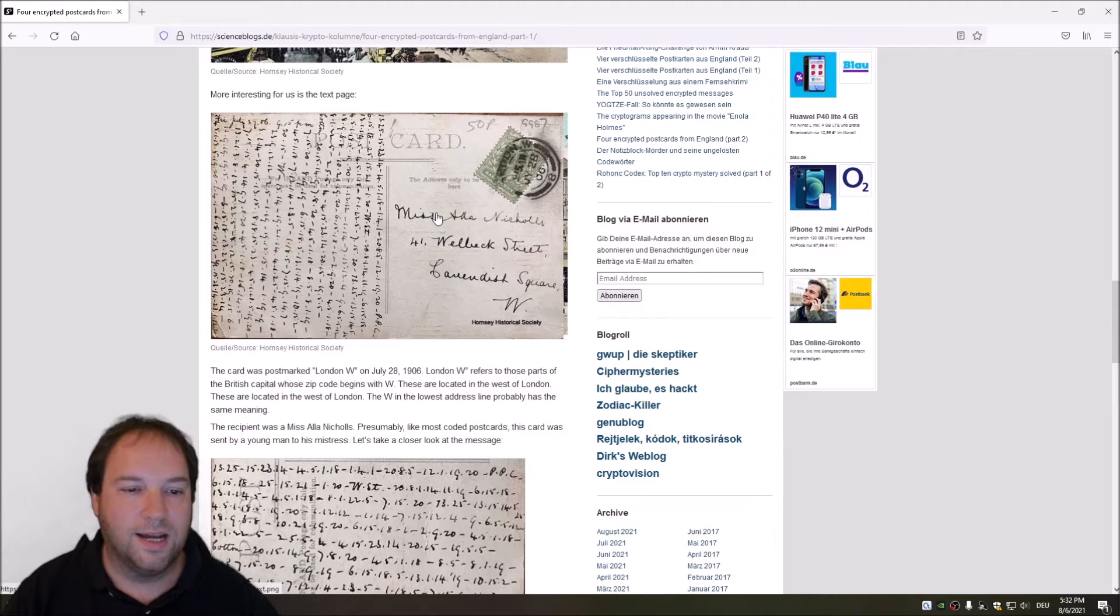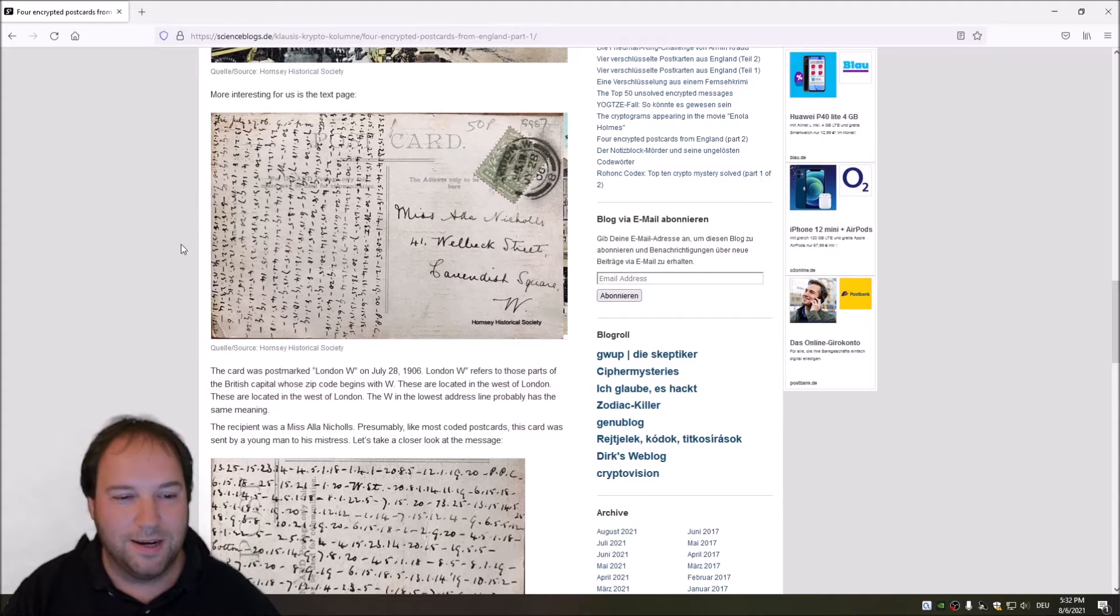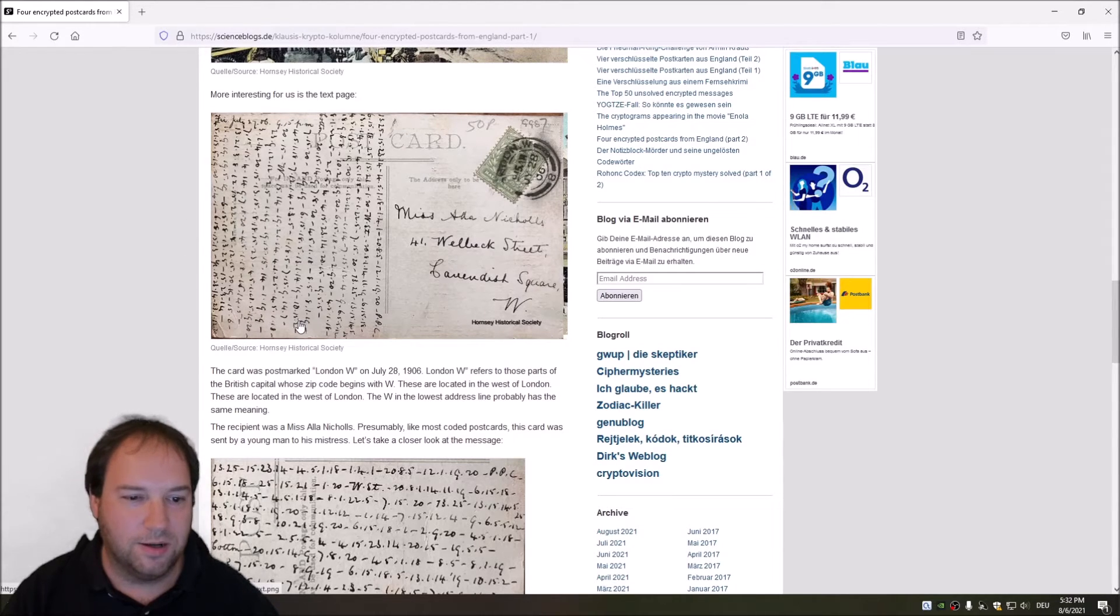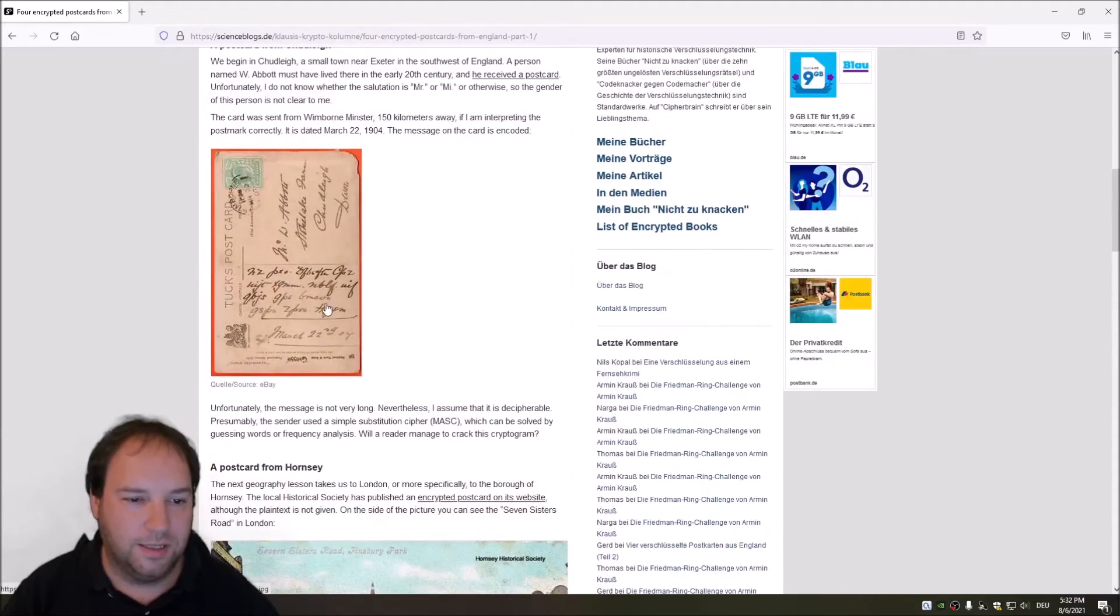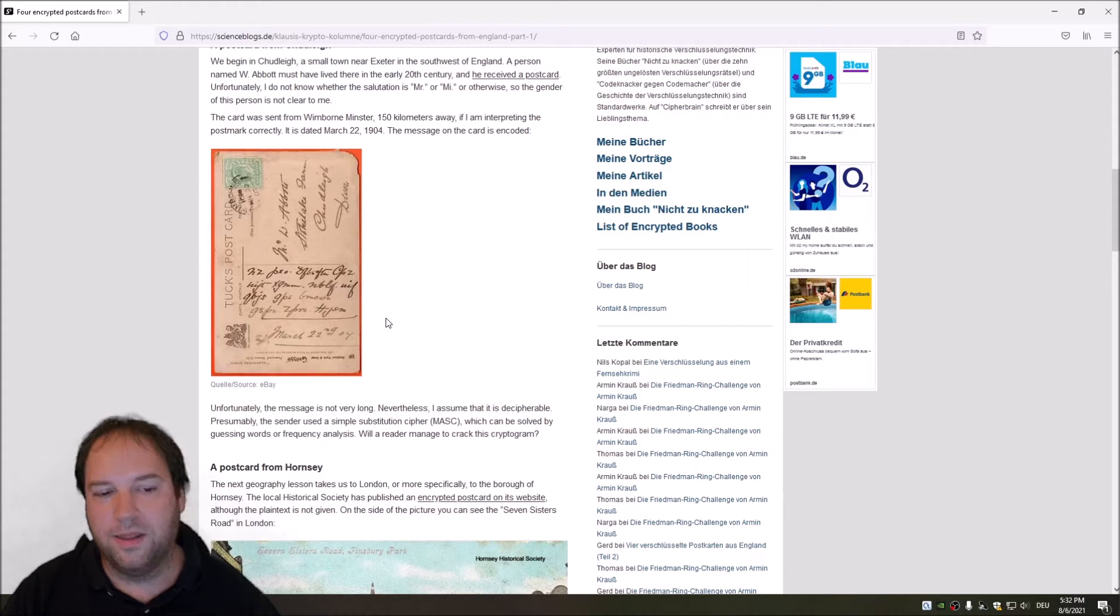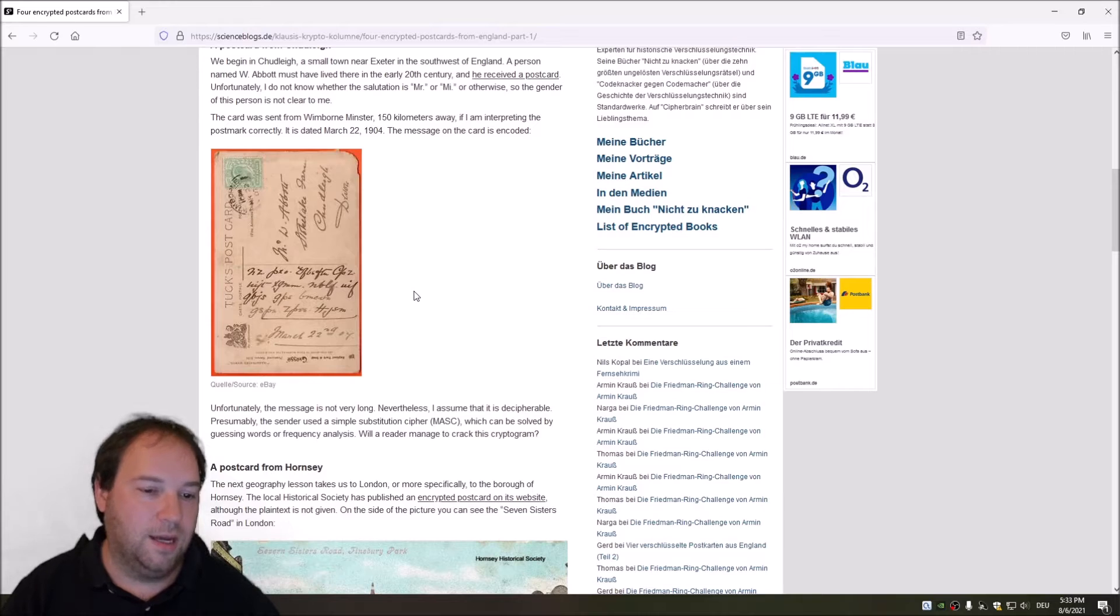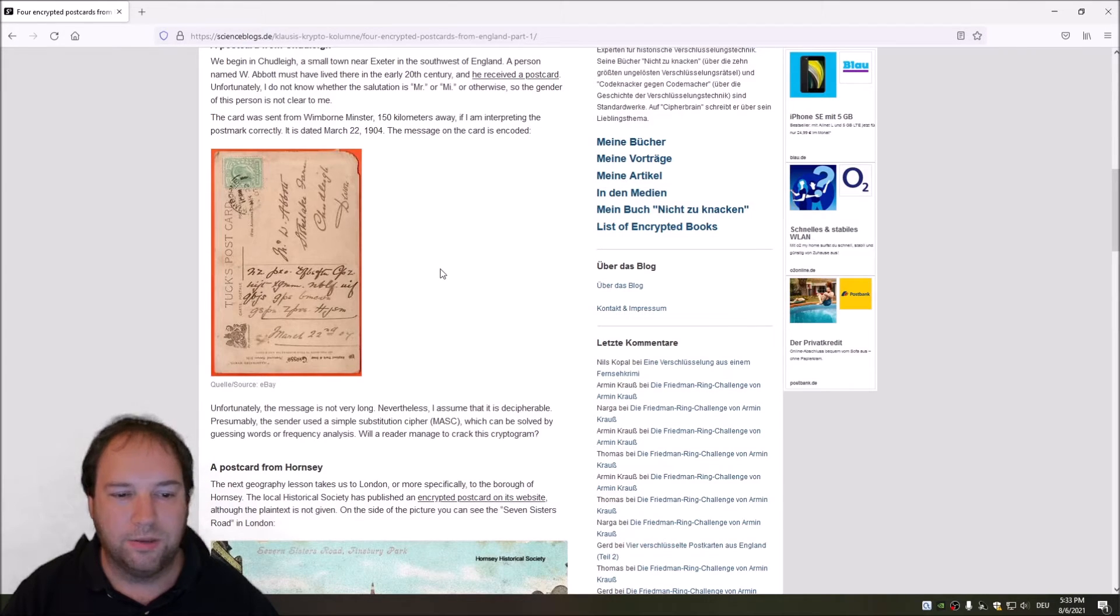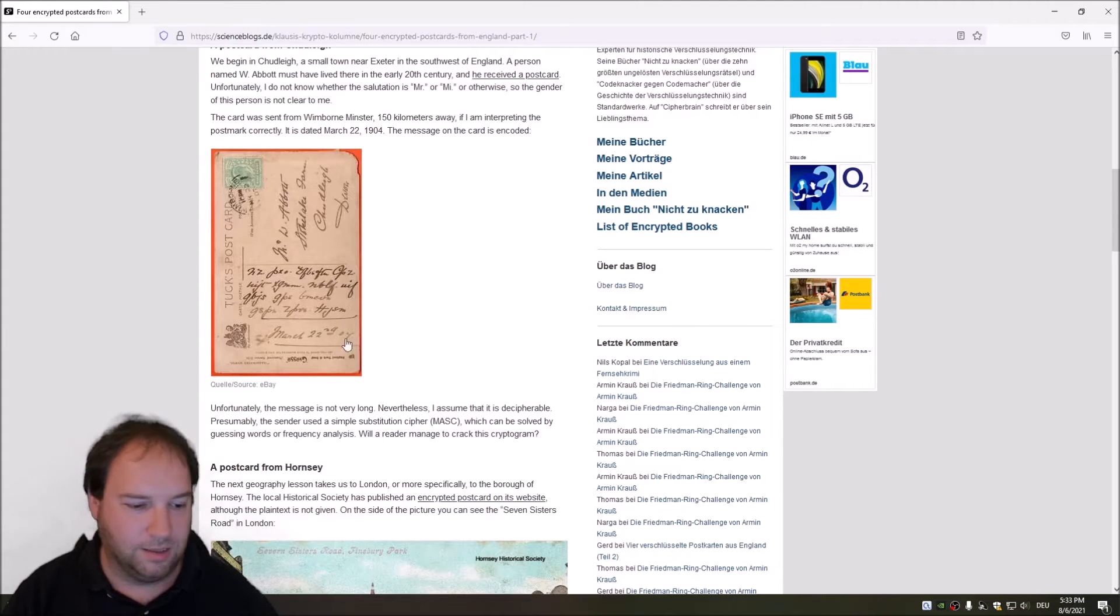These postcards, by the way, have been already broken. I was the first one that broke this postcard here after Klaus posted it on his blog. The first postcard here with the smaller text was broken by another reader of Klaus Schmee. I thought it's interesting to have a look at these postcards right now using CrypTool 2. So let's go to CrypTool 2 and break the postcards.